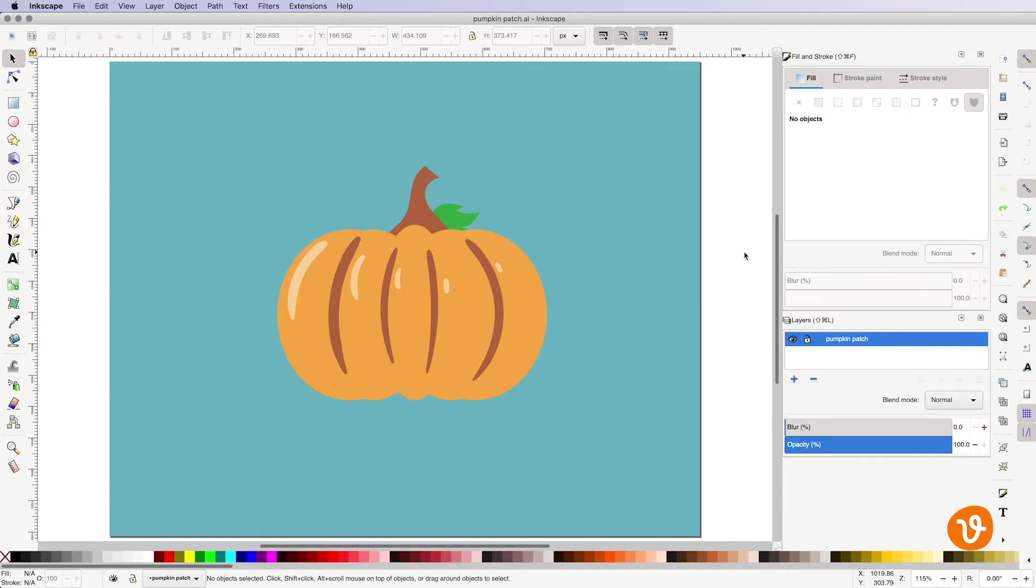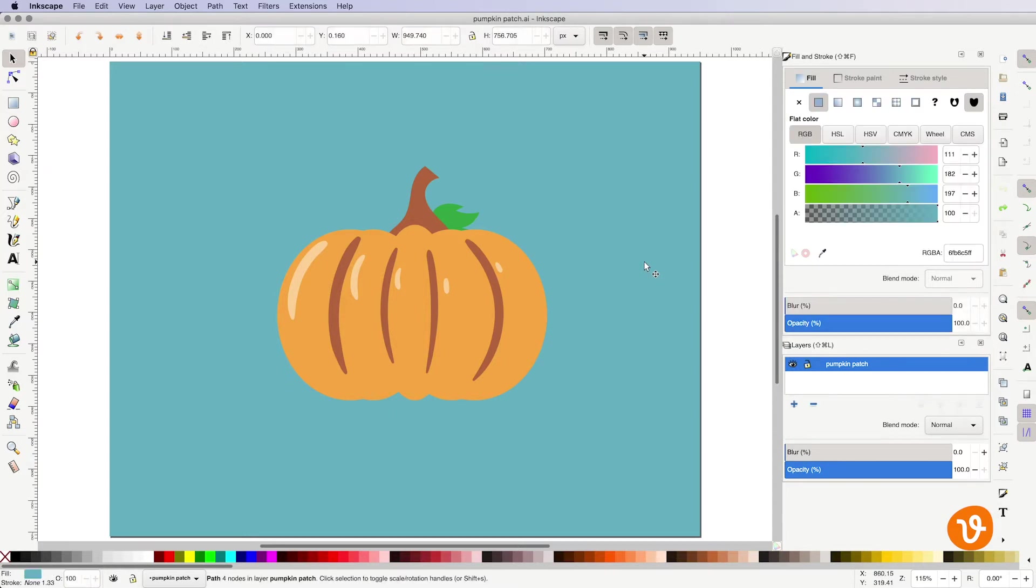We've downloaded a vector image from VectEasy and opened it in Inkscape. Now we'll remove the background so only the pumpkin is left by clicking on the blue background and hitting delete.